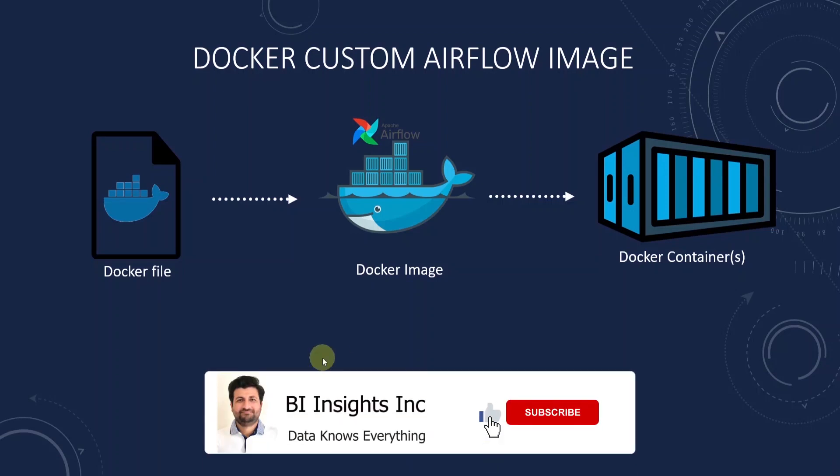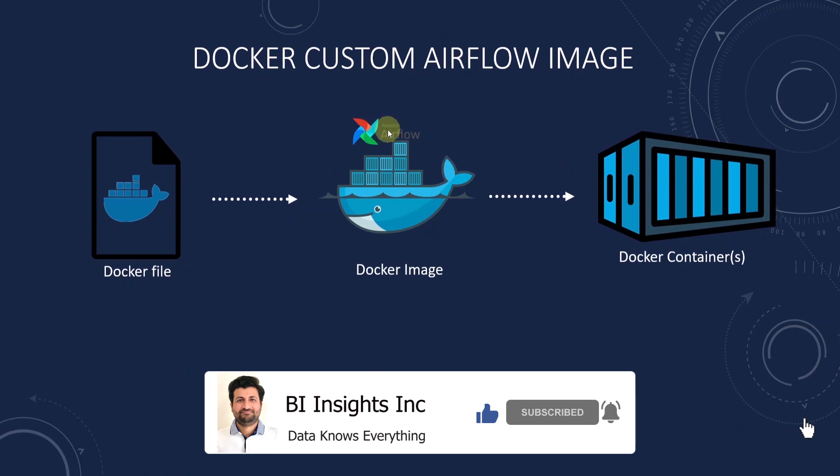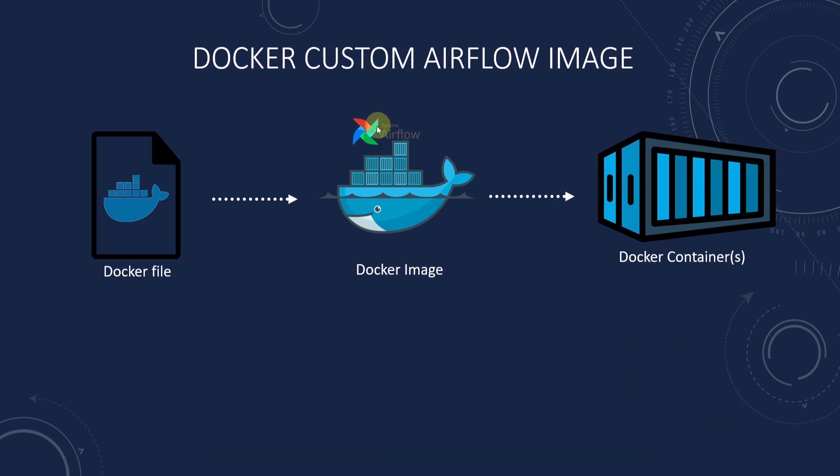Hello and welcome one and all. Today we will cover Apache Airflow installation. We will install Airflow on Docker.